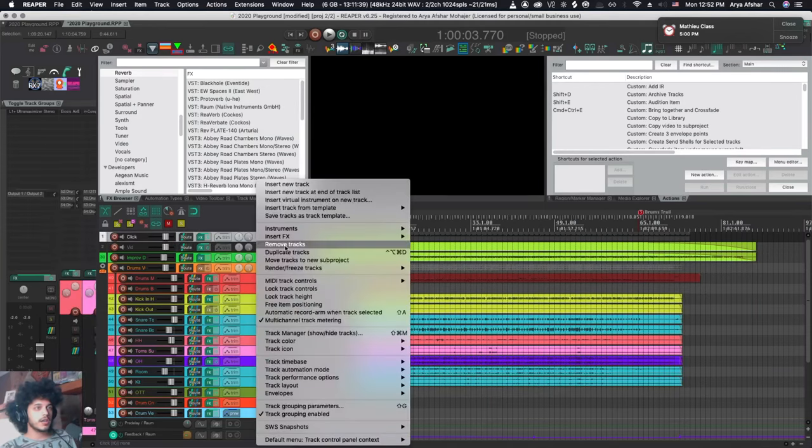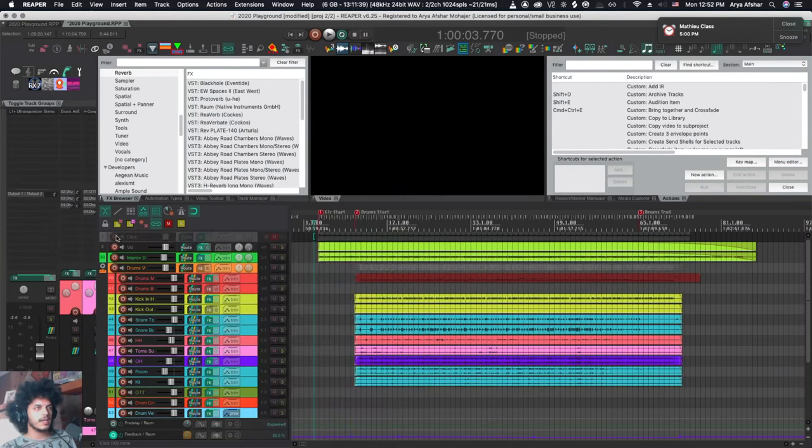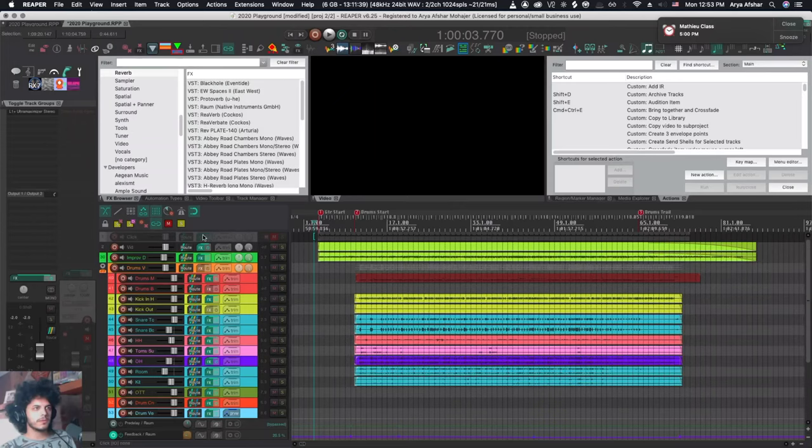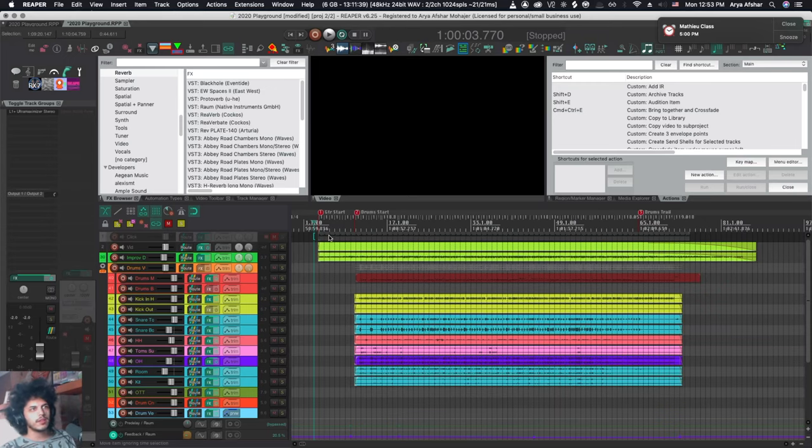If I right click on any track I can go down here to lock track controls and when I hit it you will see that it will be slightly discolored and now I won't be able to touch any of its parameters. I won't be able to open its plugin window or bypass it. I won't be able to do anything to its routing. However you have them set that'll be how they will remain until you unlock it.